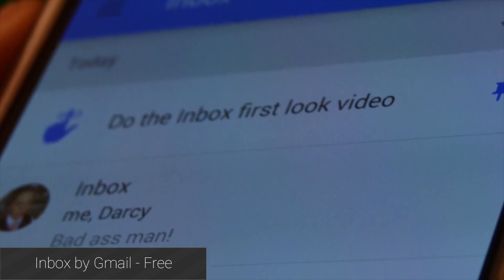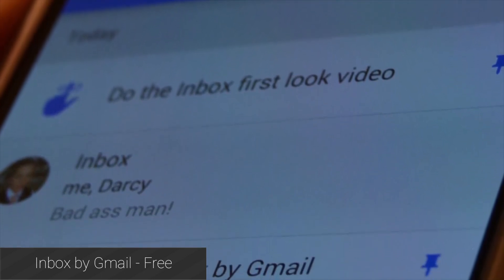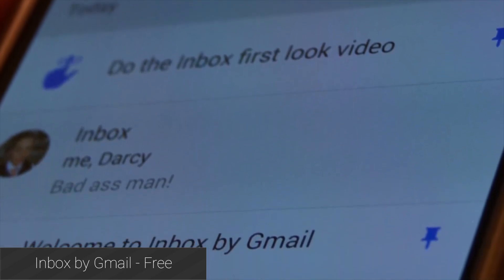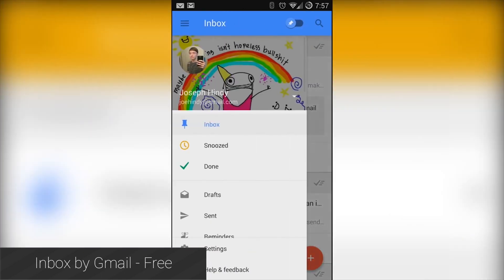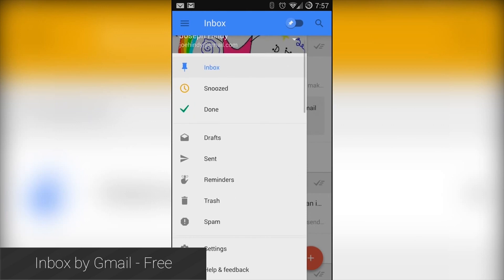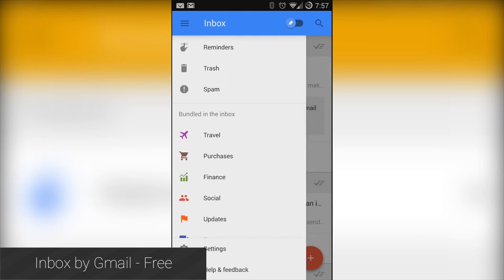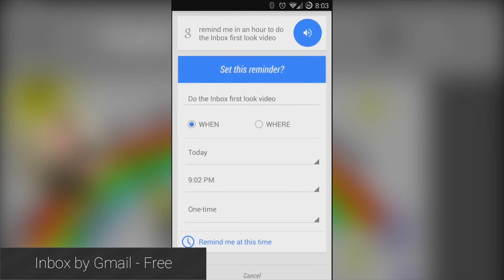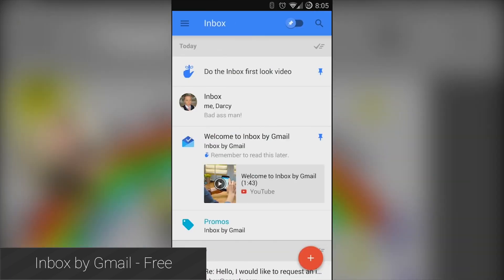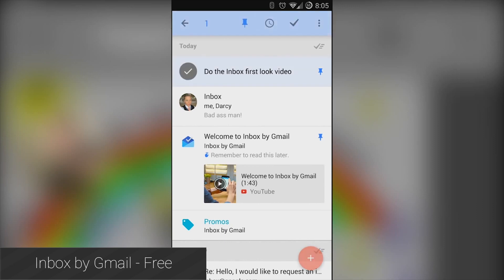Inbox by Gmail stormed the headlines for two reasons: it was made by Google and because it challenged the current email application paradigm. The results were polarizing — some people liked it and others hated it. However, once you get past the shock of the change, Inbox is a very clean and organized email application. It also integrates with Google Now's reminder functionality, and it's free to use.